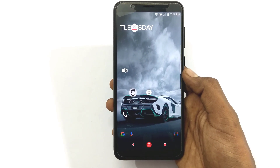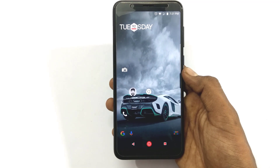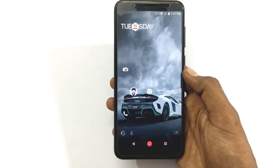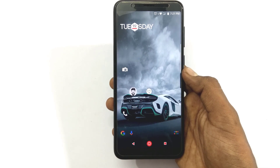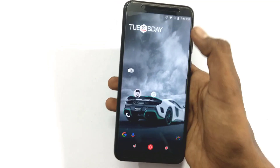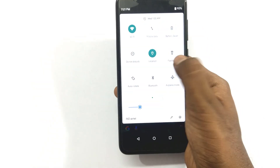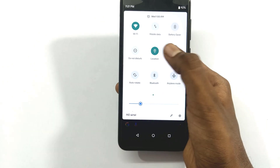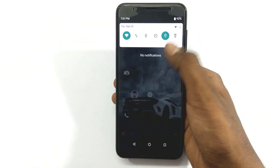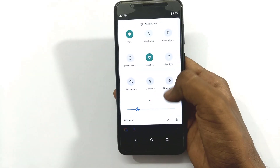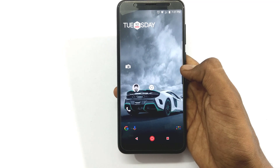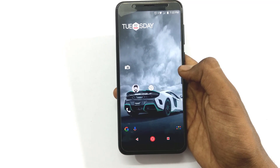Guys, if you have any notifications about your Asus Zenfone Zero M1 and you want to install an app, you can change the notification bar. If you already know how to do this, you can skip this video.